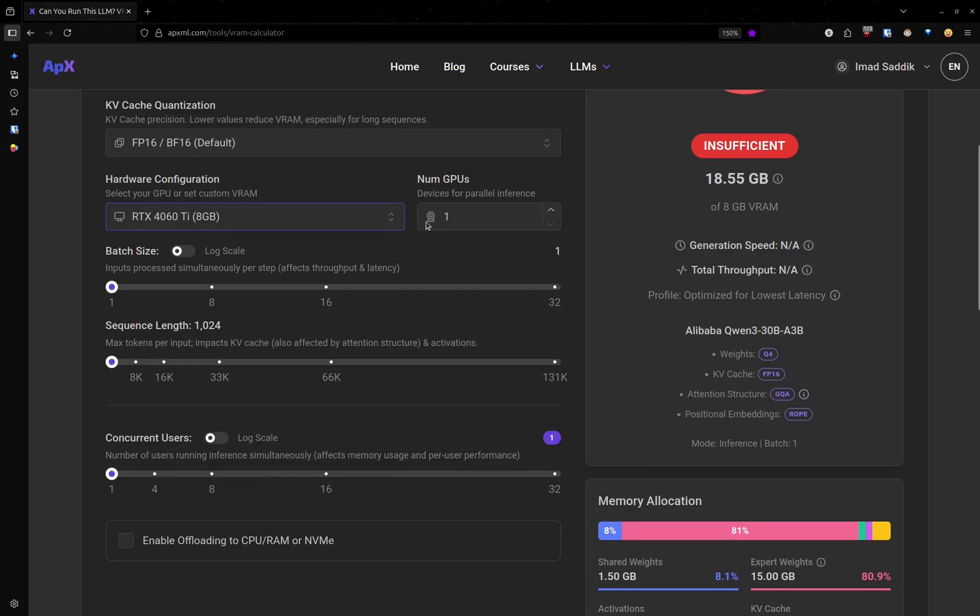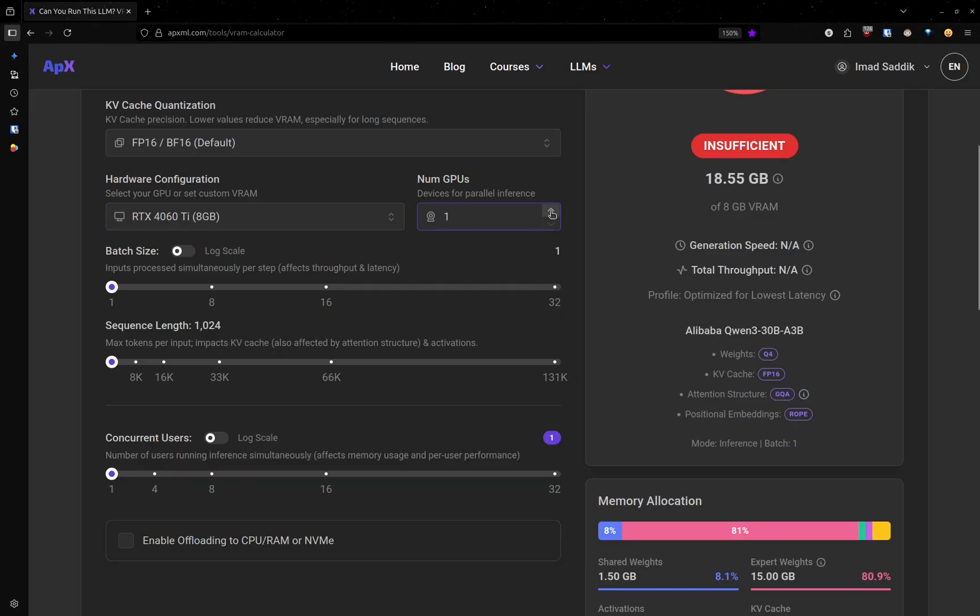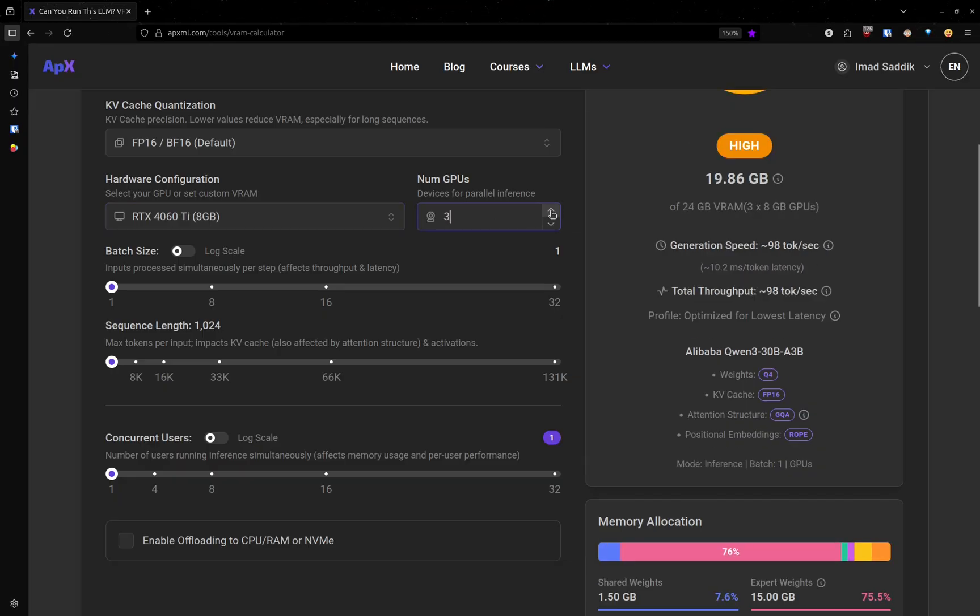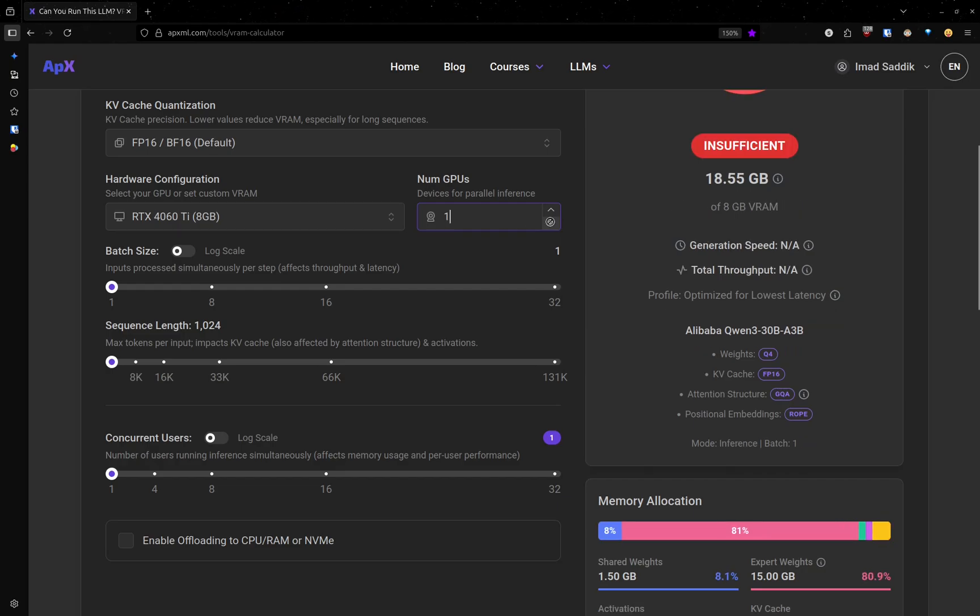After that, you can also set the number of GPUs. On my system, I have just one, but if you have more, make sure to change this value to the number of GPUs that you have. I'll keep that set to one because this is the number of GPUs that I have.